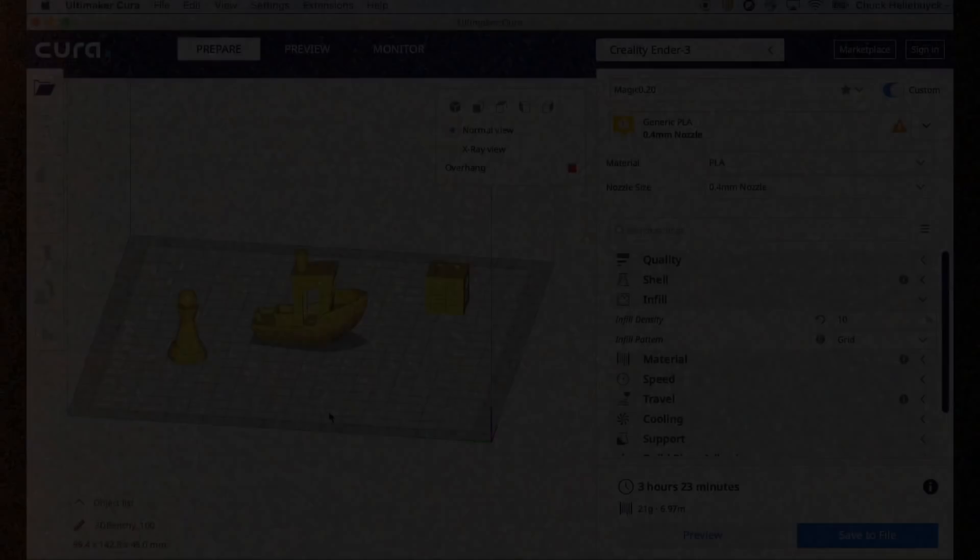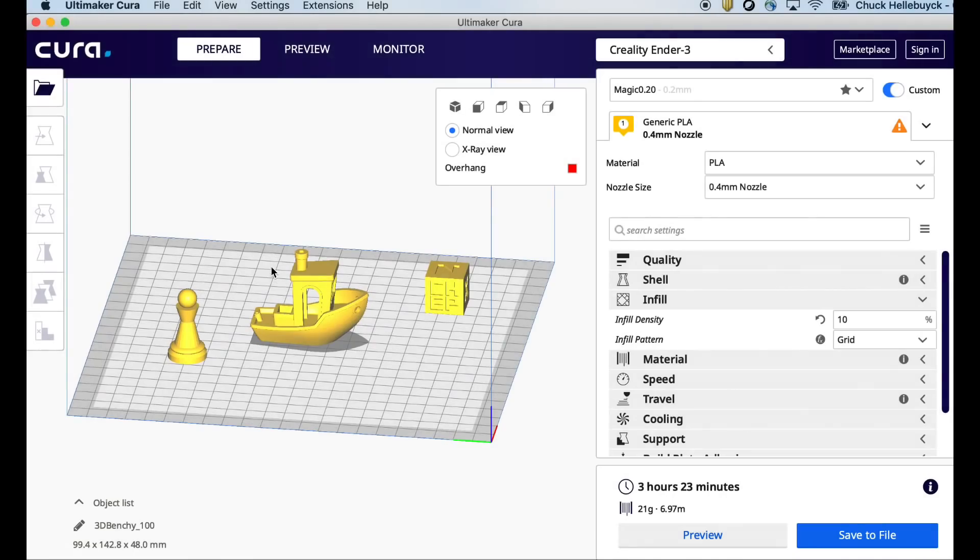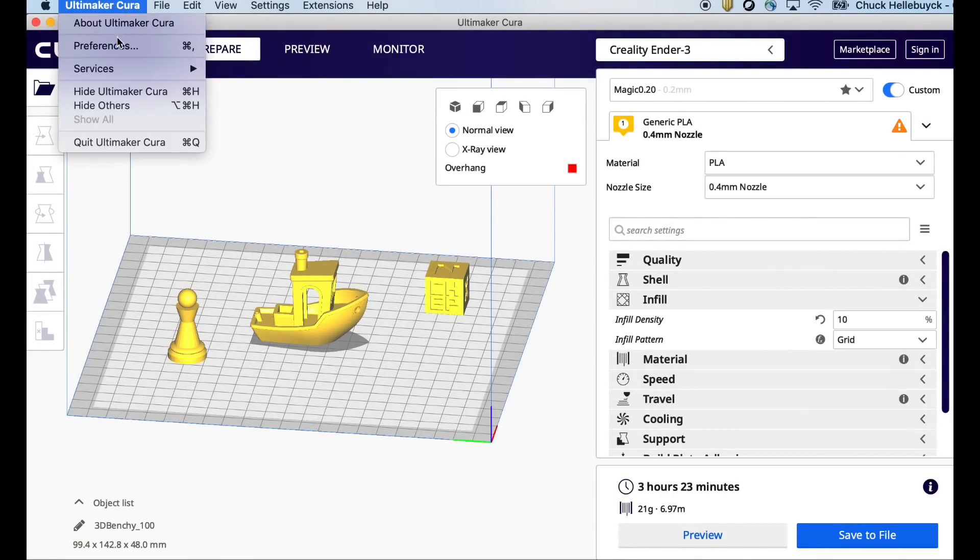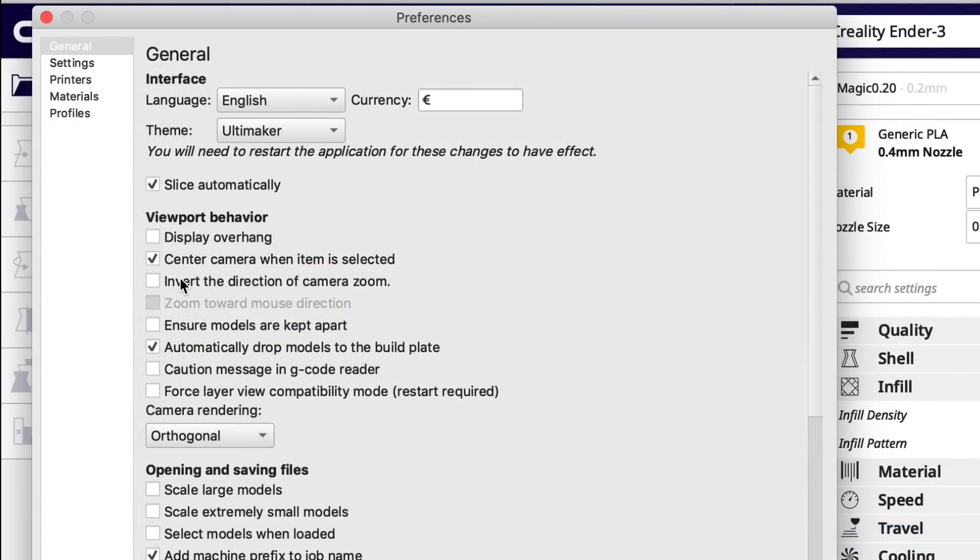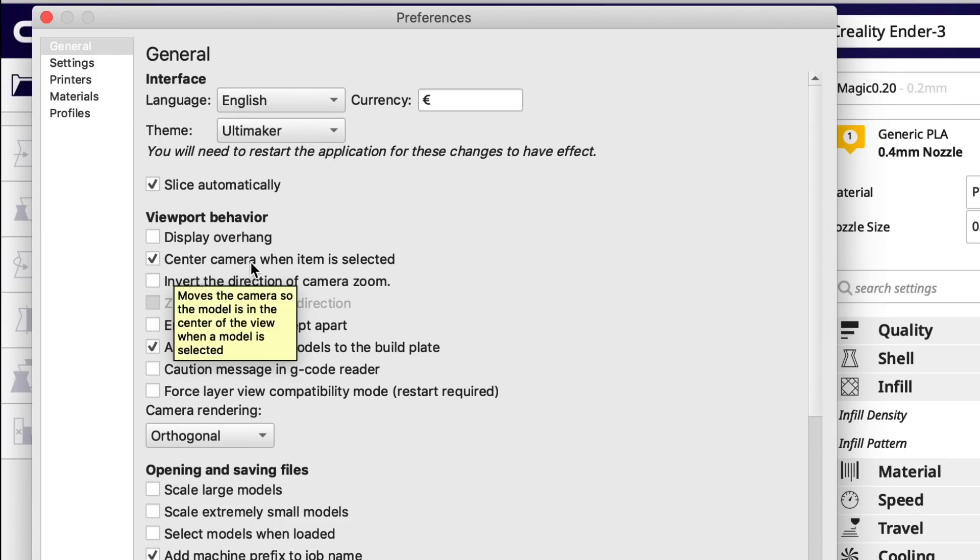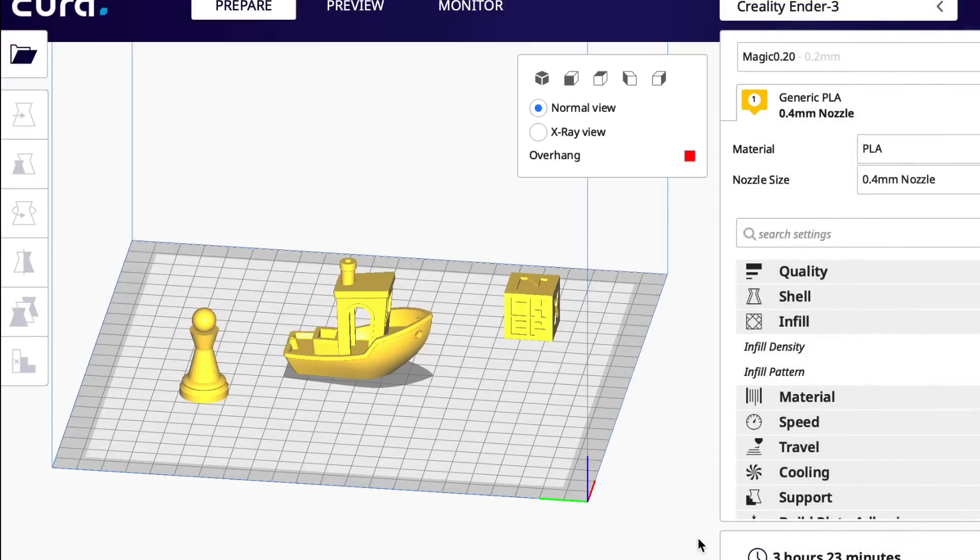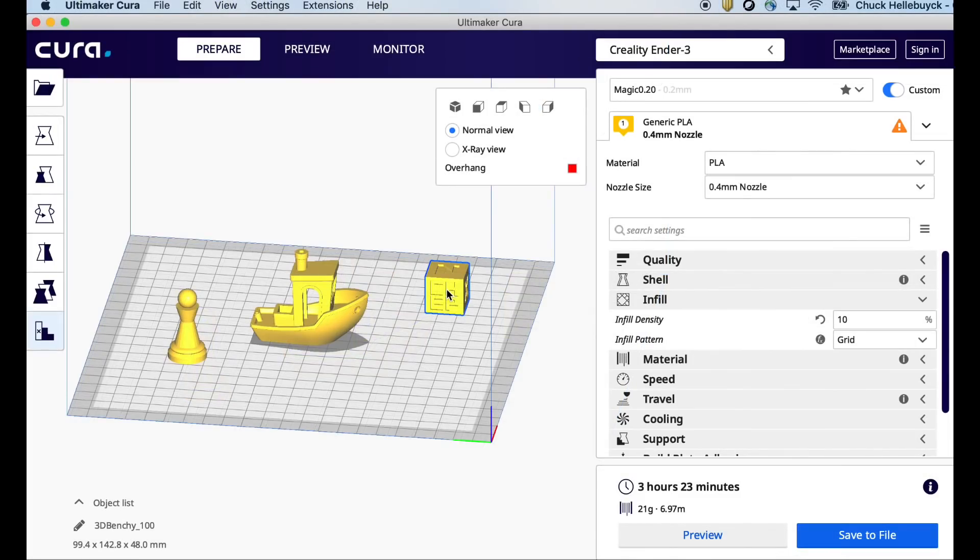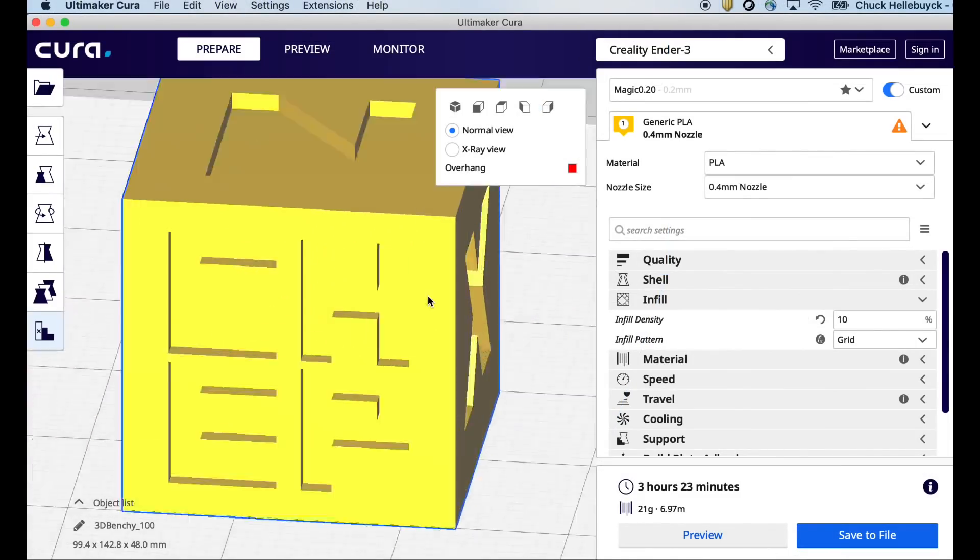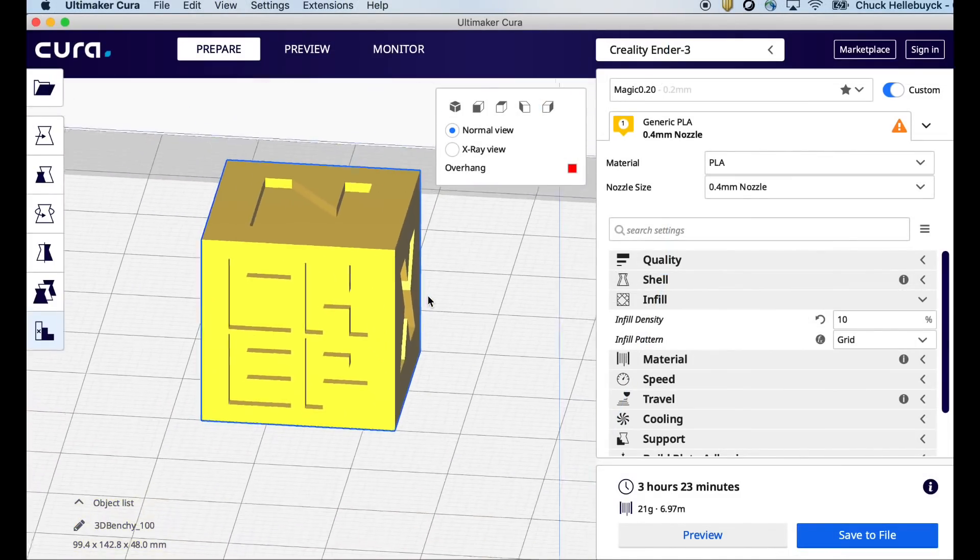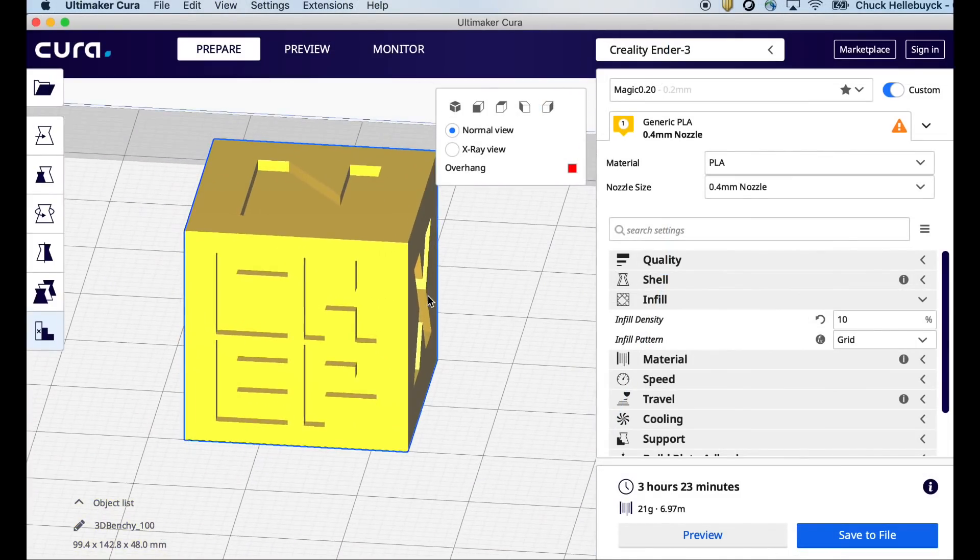The first trick I want to show you is how to automatically get objects to center to your screen. Within Cura, you go up to the Cura menu and then click on Preferences. Slide down to center camera when item is selected. Make sure that's checked. Hit close and then you should be able to select an item like the Chepcube here. It'll automatically center.